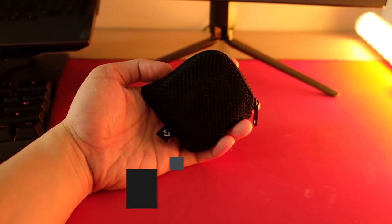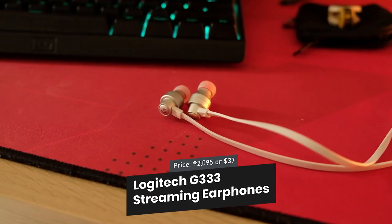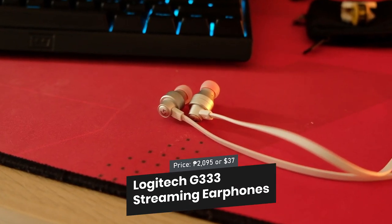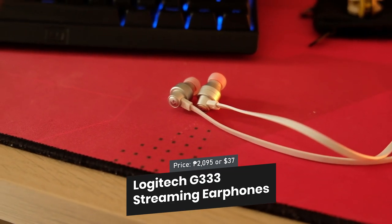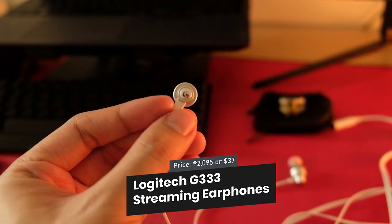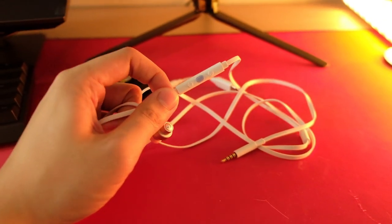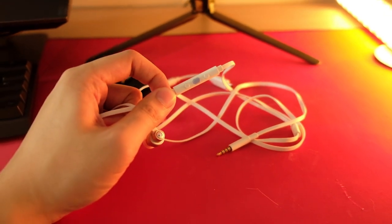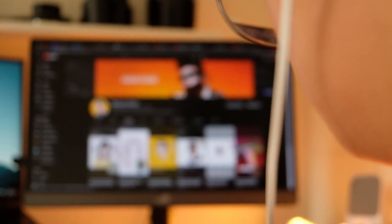So I use my Logitech G333 gaming earphones. These earphones are designed for streaming and gaming. The microphone is close to your mouth when you use it, and you don't have to hold it to be heard.